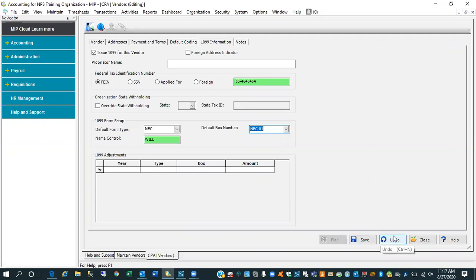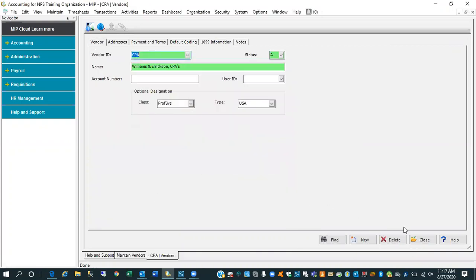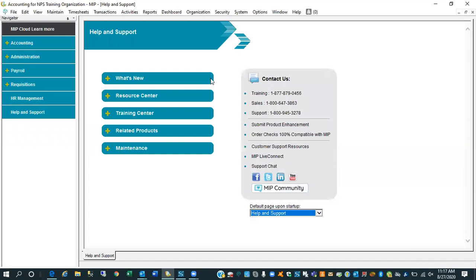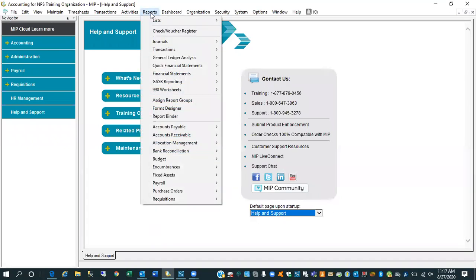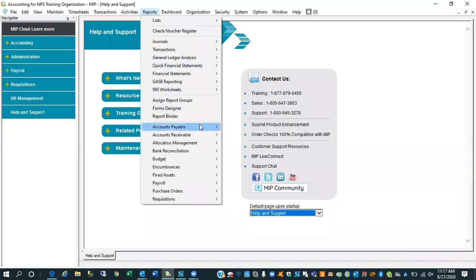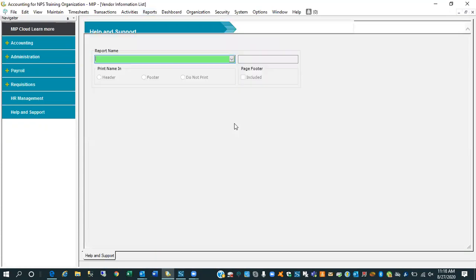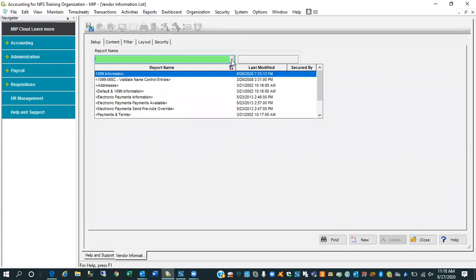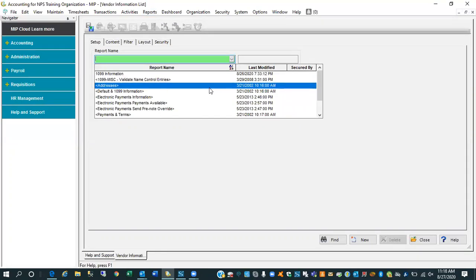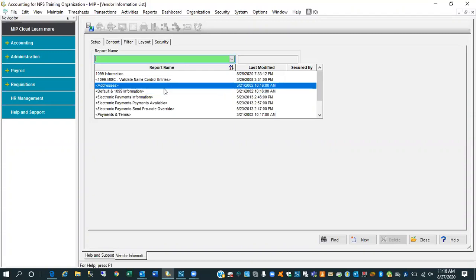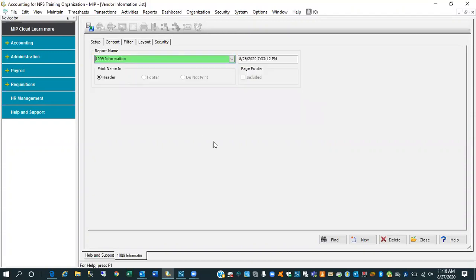Let me go ahead and undo this change for just a second. Let me close out of your vendor file. What I'm going to do is I'm going to come up here under reports and drag down to the category accounts payable. This is just one recommendation. There's several ways to do this. But I like to come over to the vendor information category. And what I do is I basically have this report called 1099 information.